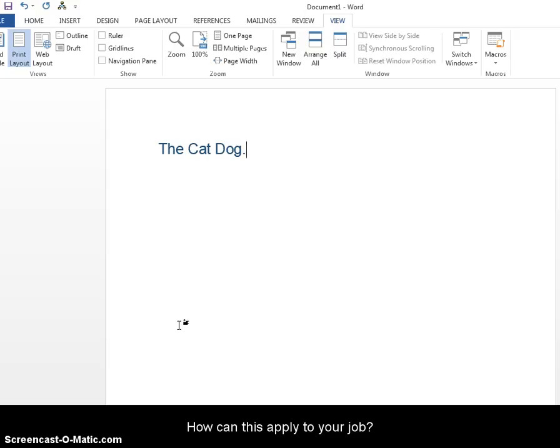I use this a lot because I don't like that Microsoft is set to Calibri in 11 font. So I have a macro set up for myself to instantly change it to Times New Roman 12 font.